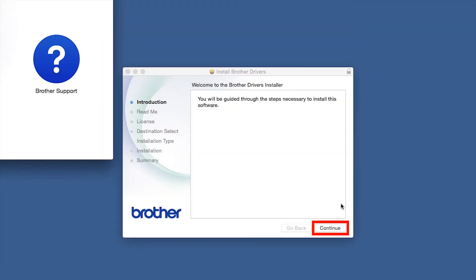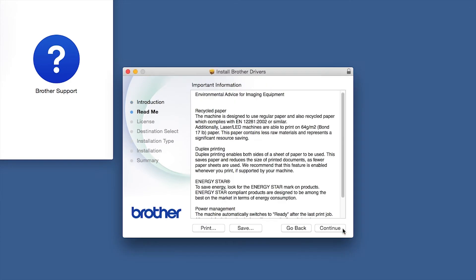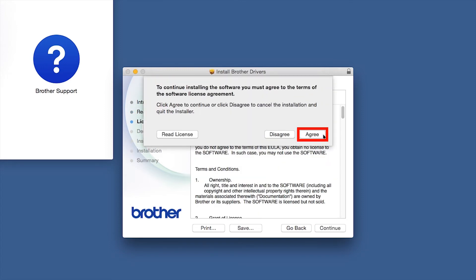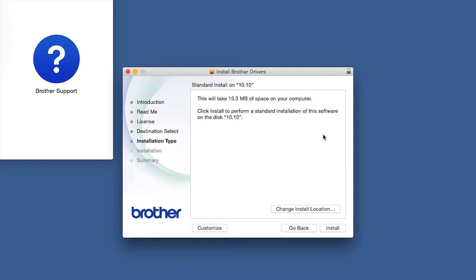When the Driver Installer window opens, click Continue. Familiarize yourself with the environmental impacts of your Brother machine and click Continue. Click Continue. Click Agree to accept the license agreement.